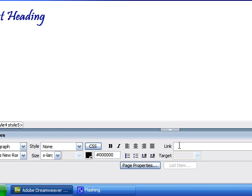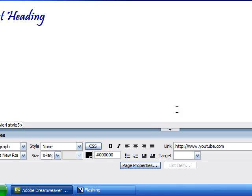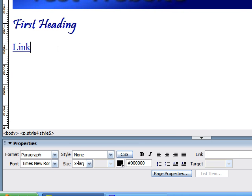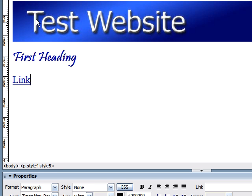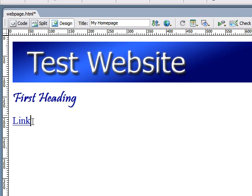This is where you add the address of any website that you want. So we will use YouTube. And anytime you use an absolute link, you need to type HTTP, the full address. So type http www.youtube.com. Now if we click out of it, we can see that the word link is now blue and underlined. This is telling us that our hyperlink worked and it is now a link.